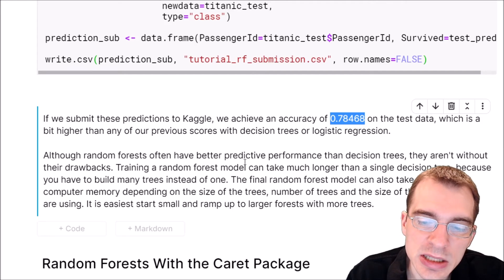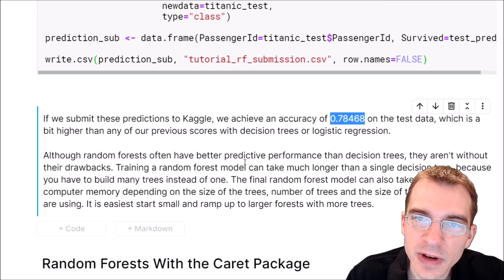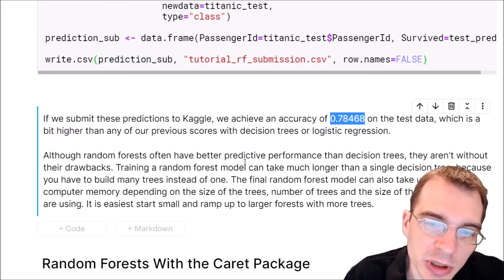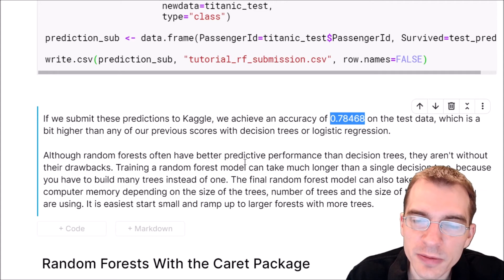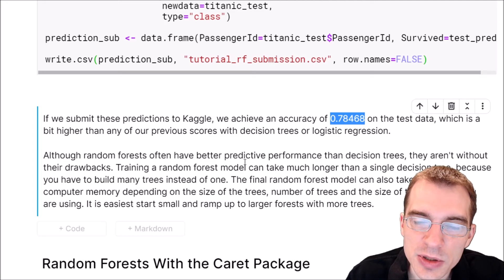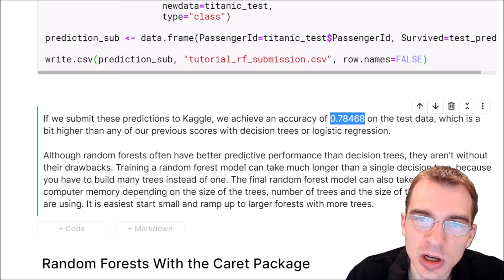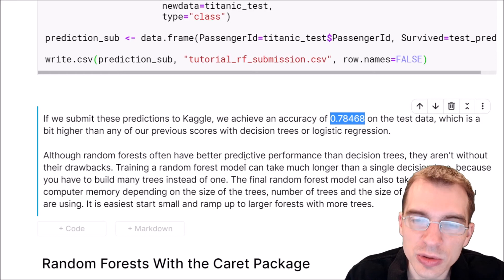Random forest models on bigger datasets can take a lot longer to train than single decision trees or logistic regression because you have to build so many trees and average them together — it often takes 500 to 1000 trees to get good performance. The model itself can end up taking a good bit of memory because you're storing so many trees. So when using random forests on a fairly big dataset, start conservatively — maybe start with a 10-tree forest that isn't too deep — then judge based on training time how big you should make your model.